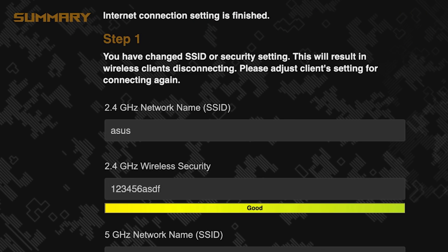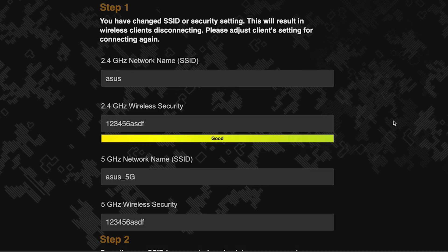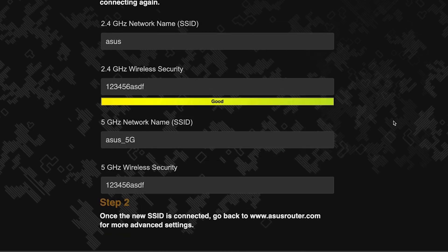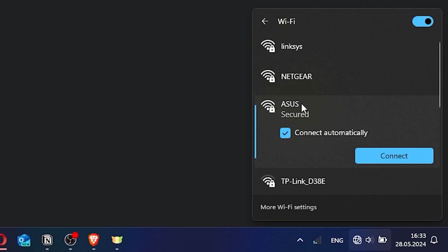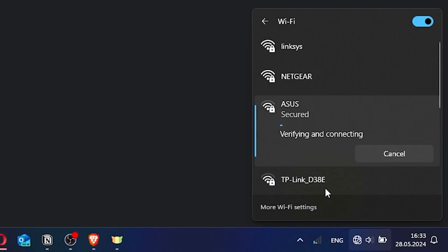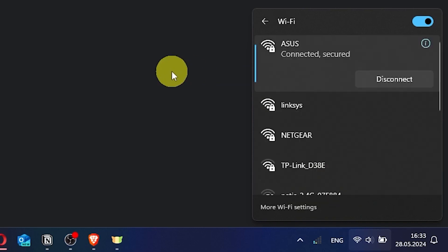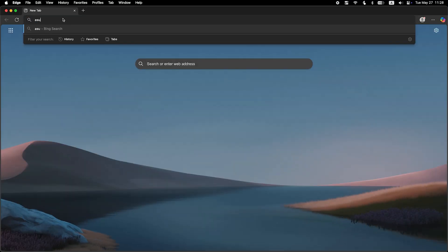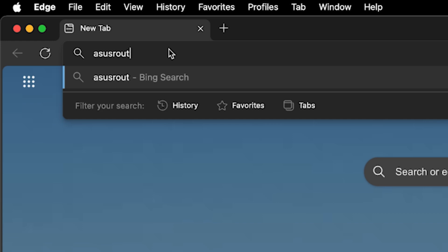Now wait a couple of minutes for the router settings to save. If you were connected to the router via the Wi-Fi network, reconnect to it using the new name and password. Then log back into the router's admin panel.